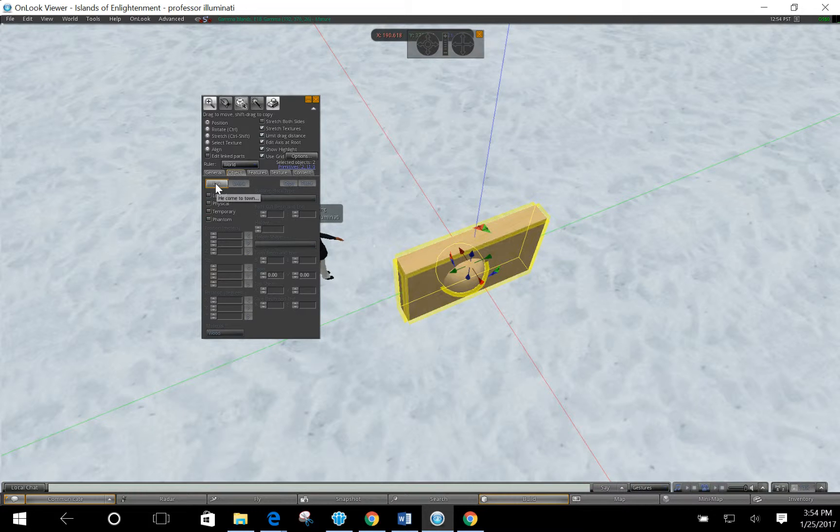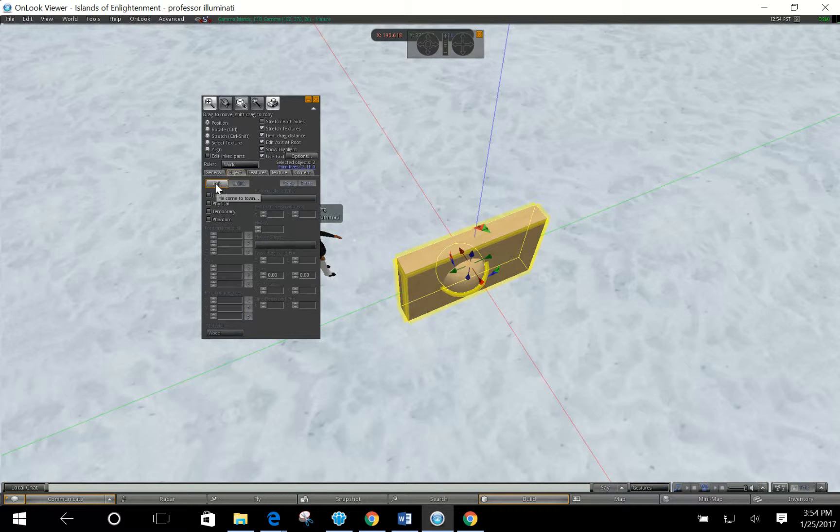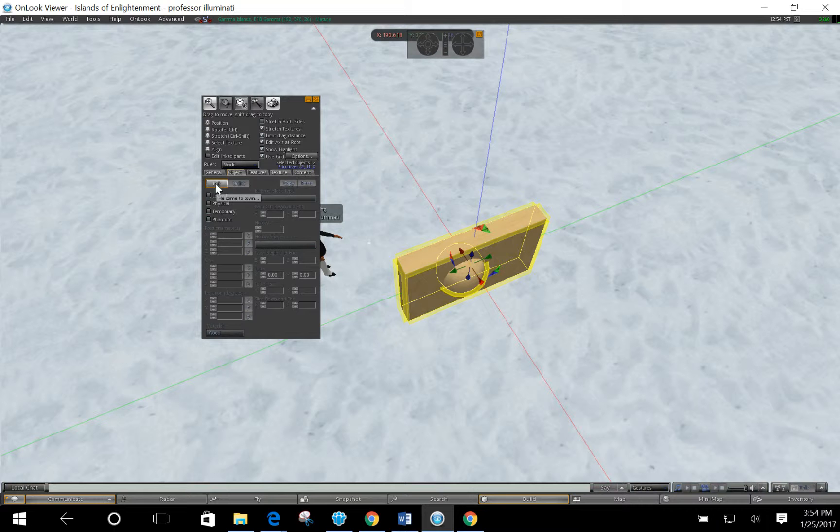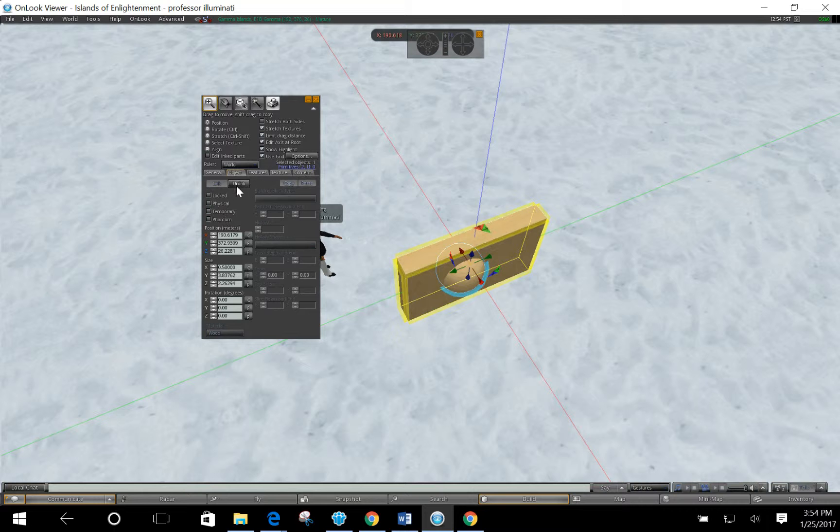If you select an object that's not yours, you will not be able to link those together. Just keep in mind, and also keep in mind if you have some other objects outside that you don't want linked, you need to make sure you don't select those or it will link it all together.